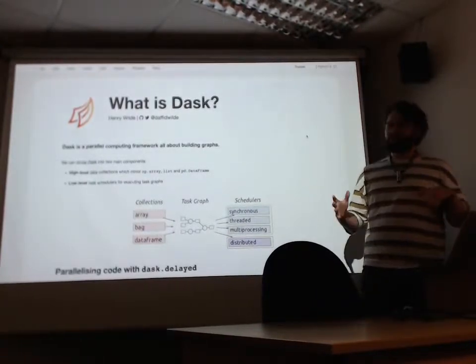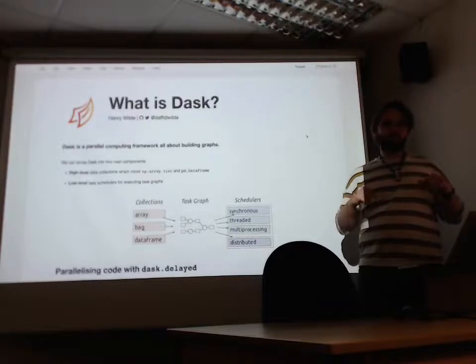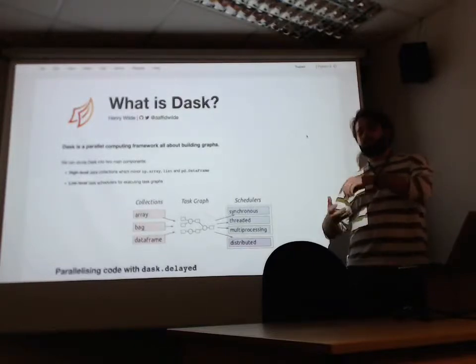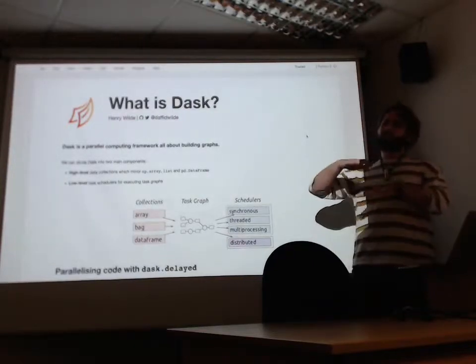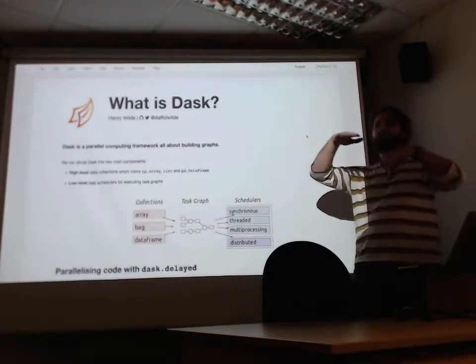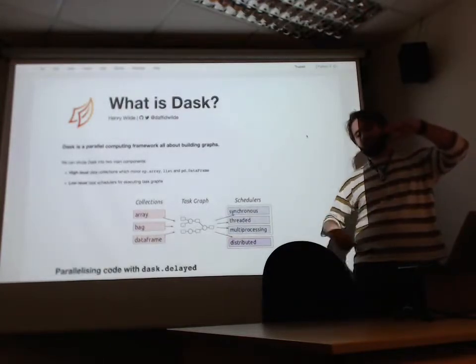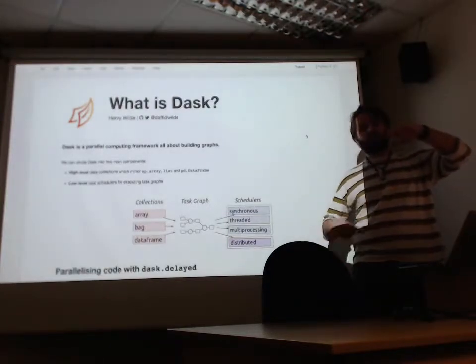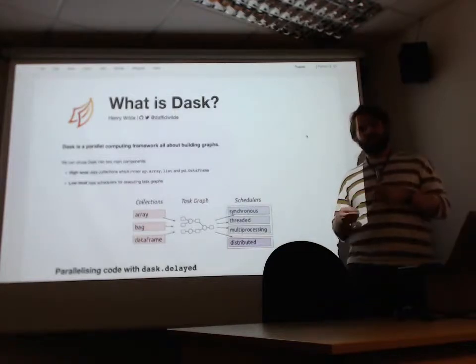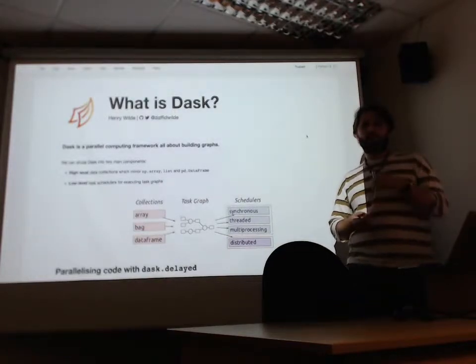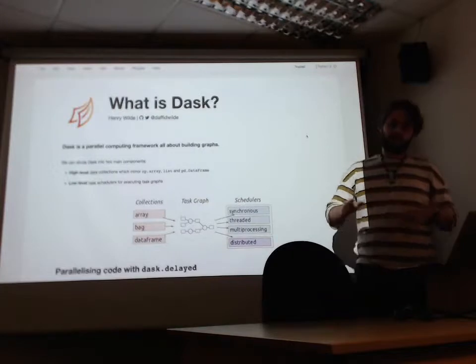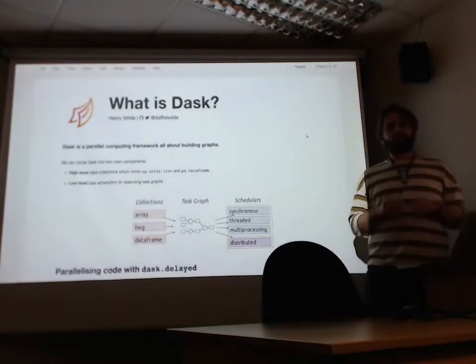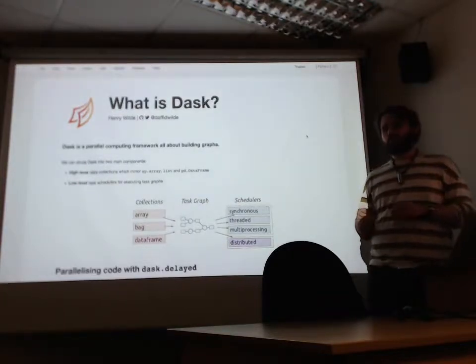Dask is a parallel computing framework. It's all about building task graphs and then executing on them. You can sort of split it into two levels. On a higher level, you have data collections that build task graphs in the background, and they have the functionality of NumPy arrays and pandas data frames. And on the lower level, you have a bunch of task schedulers that execute these graphs.